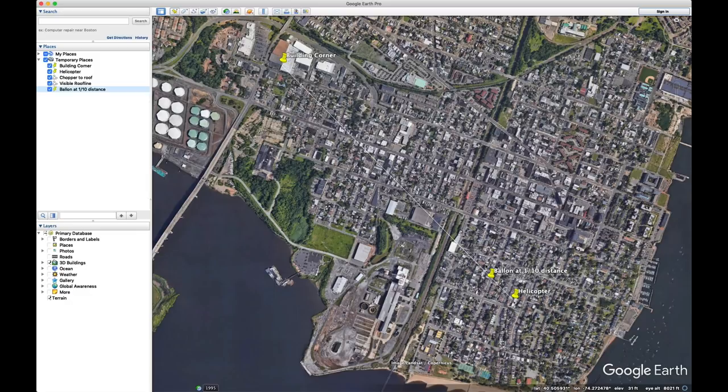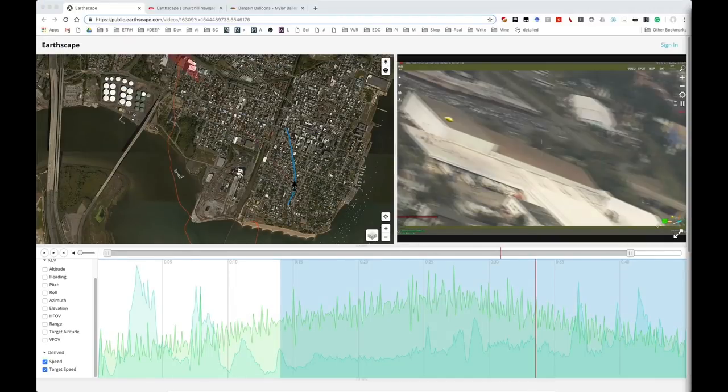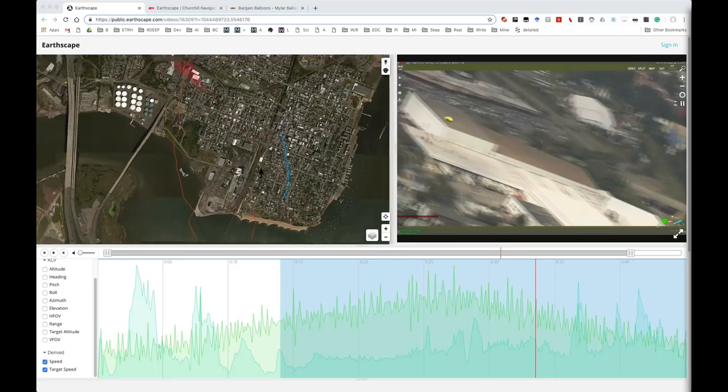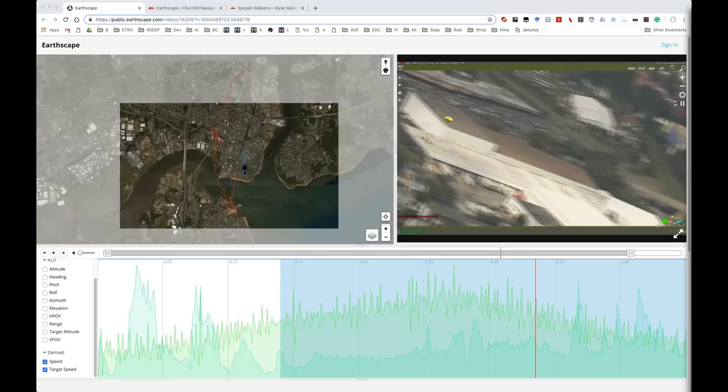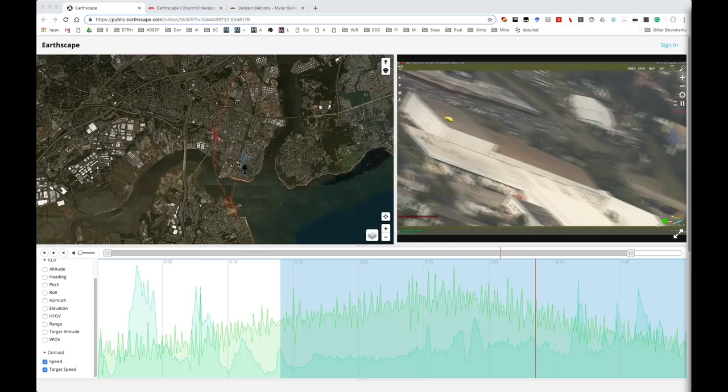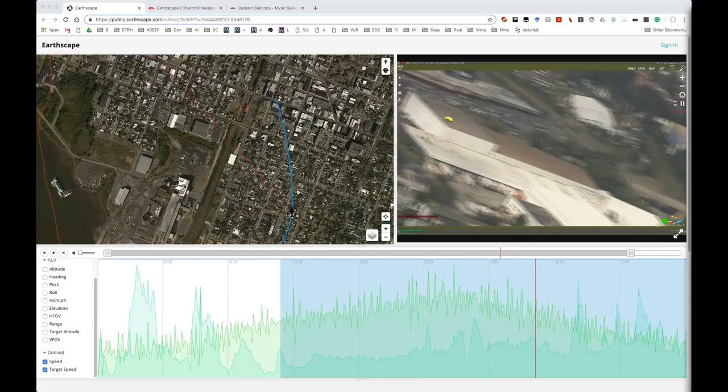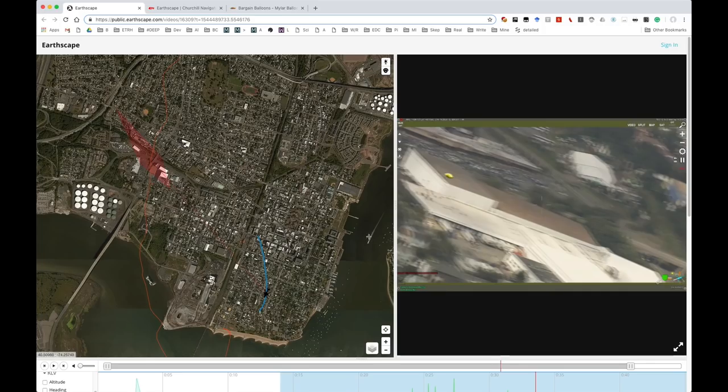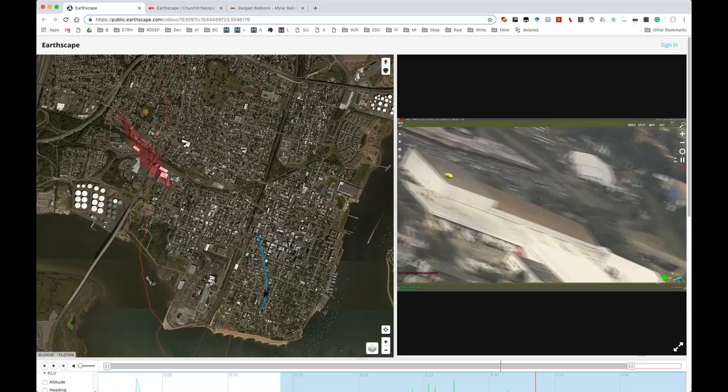And that means that we can, if we go back to the Earthscape viewer, and we look at the actual path here, we know that it's going to be about one-tenth of this distance here, and again that's going to be around here. So now we know that the balloon was somewhere around this region, it makes a lot more sense if we look at the actual movement of the helicopter.